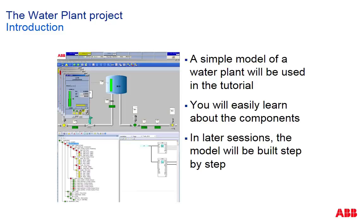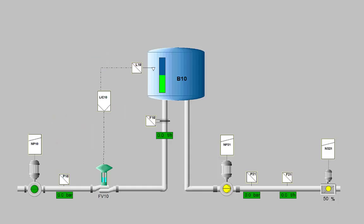Afterwards we will build the same model step by step from scratch. During these sessions you will learn almost all steps of working with Freelance 800F.